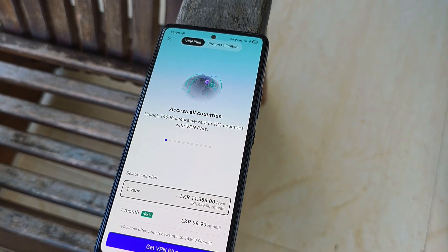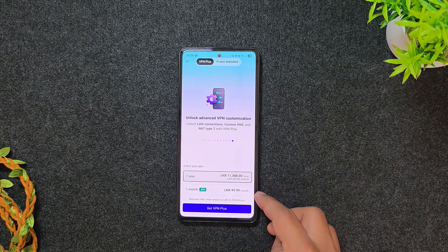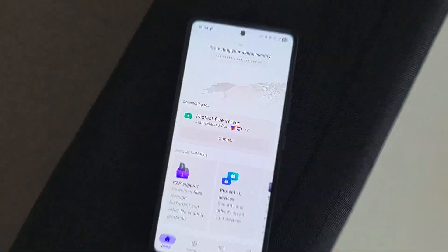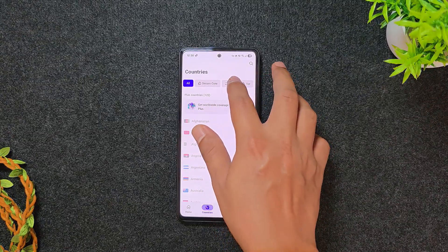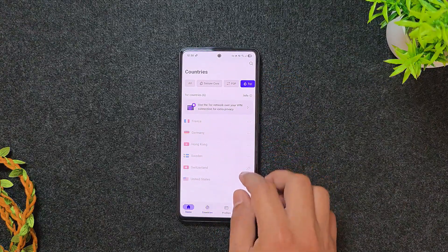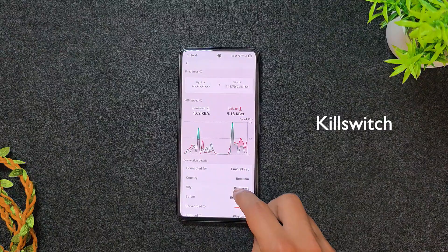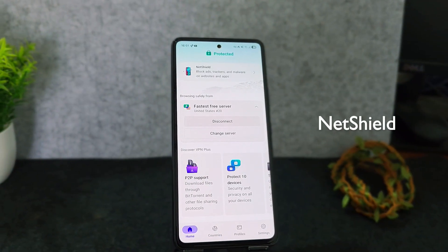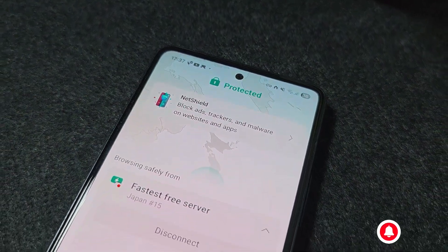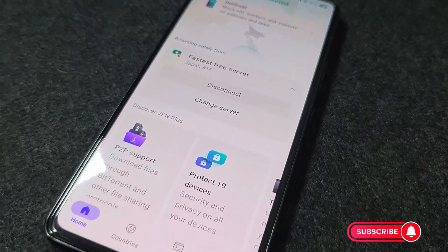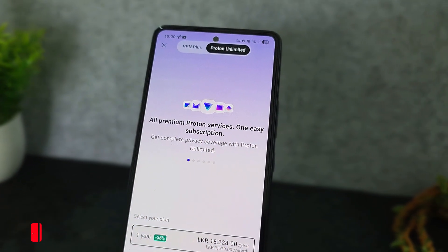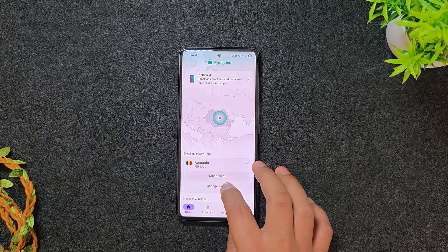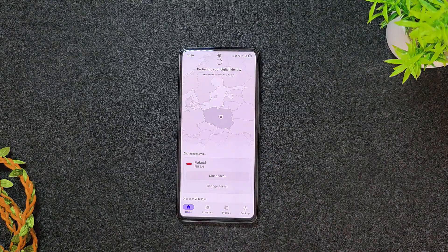The paid plans, like VPN Plus and Proton Unlimited, unlock even more features. With a paid plan, you get access to a massive network of servers worldwide, plus advanced features like the kill switch to protect your connection, and NetShield, which blocks ads, trackers, and malware at the DNS level. Plus, Proton offers a whole suite of privacy-focused apps. For more info, check out the link in the description below.